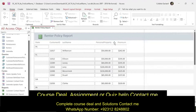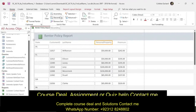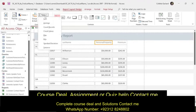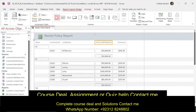We're going to average the values in the personal property. Go to Home, Report Layout Design, then go to Totals and do Average, then click on the premium column, click on Totals and do Sum.